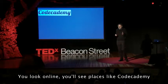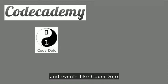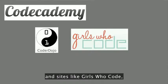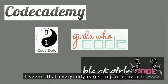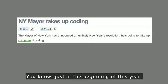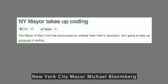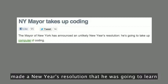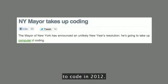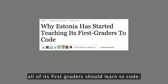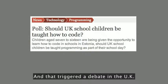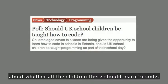You can look online and see places like Code Academy, and events like Coder Dojo, and sites like Girls Who Code or Black Girls Code. It seems that everybody is getting into the act. Just at the beginning of this year, New York City Mayor Michael Bloomberg made a New Year's resolution that he was going to learn to code in 2012. A few months later, the country of Estonia decided that all of its first graders should learn to code, and that triggered a debate in the UK about whether all children there should learn to code.